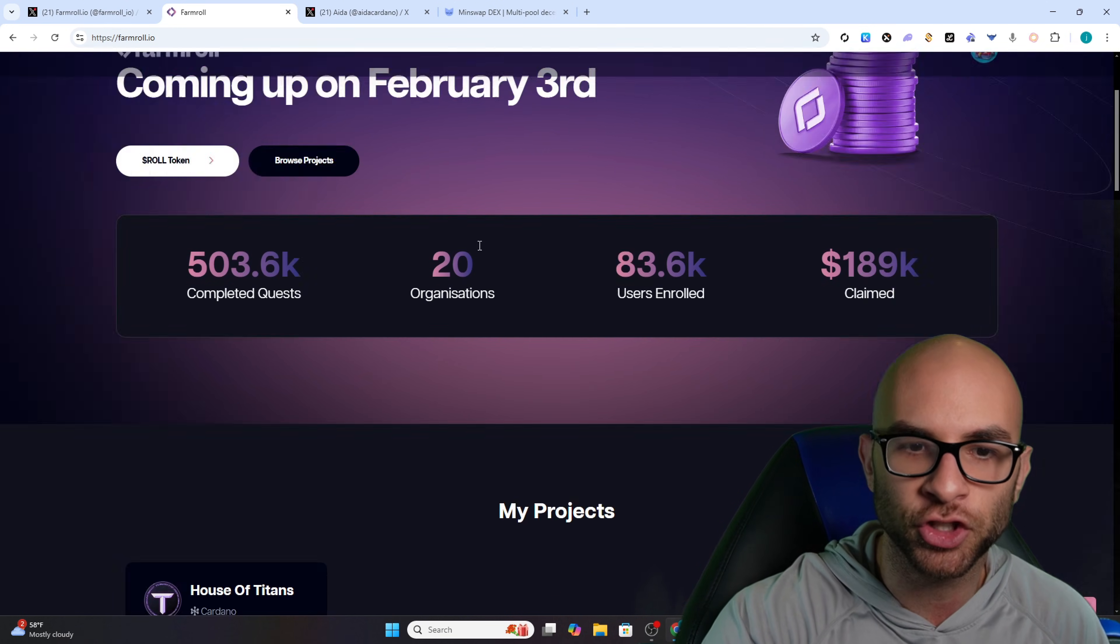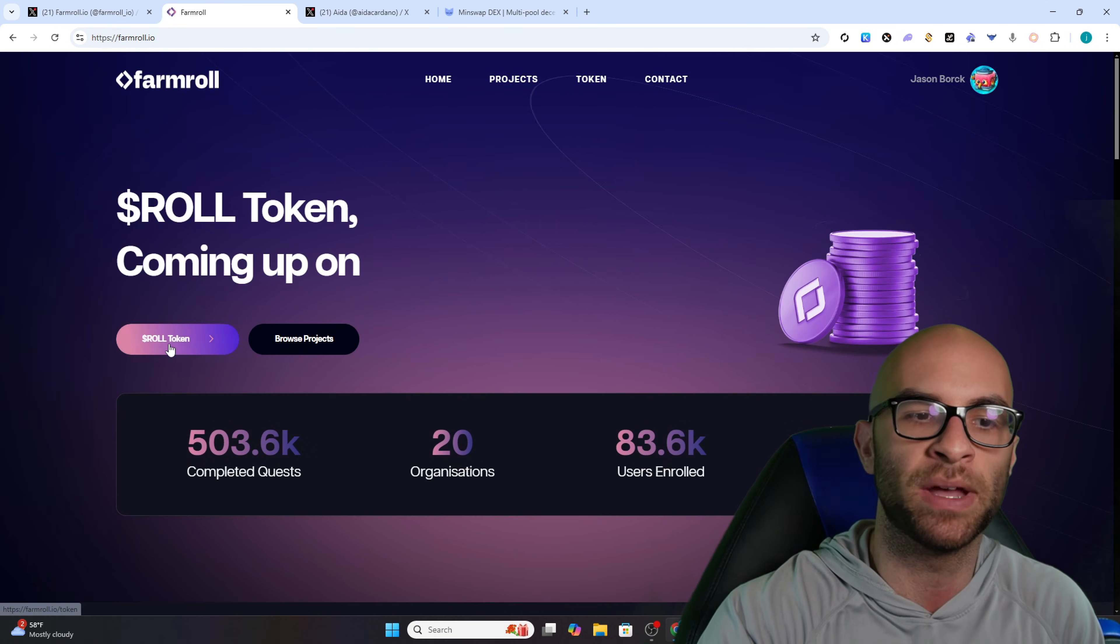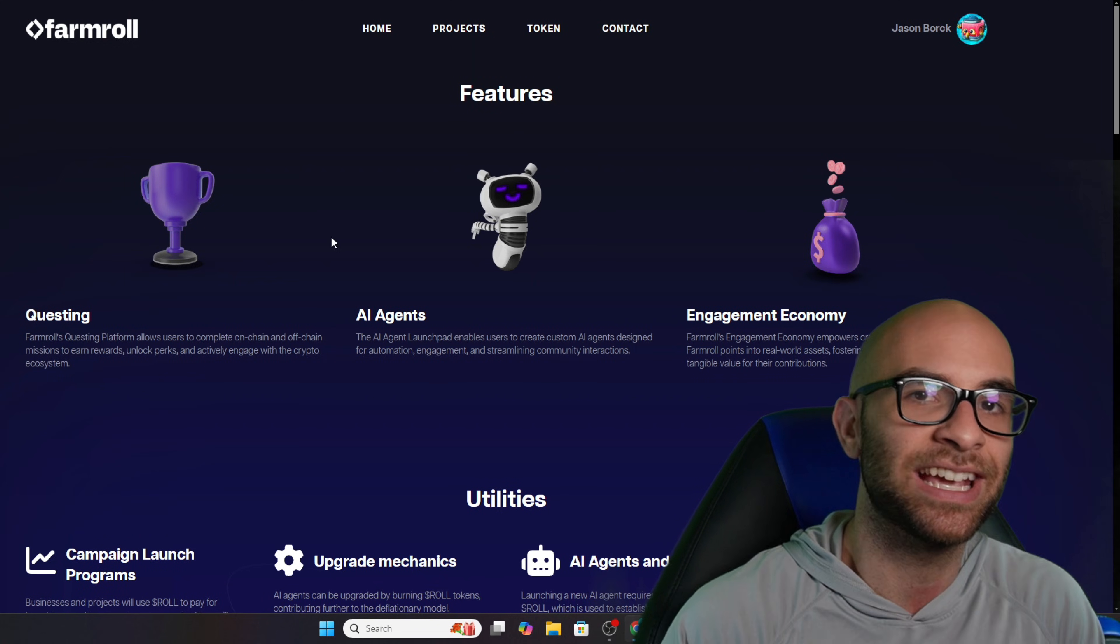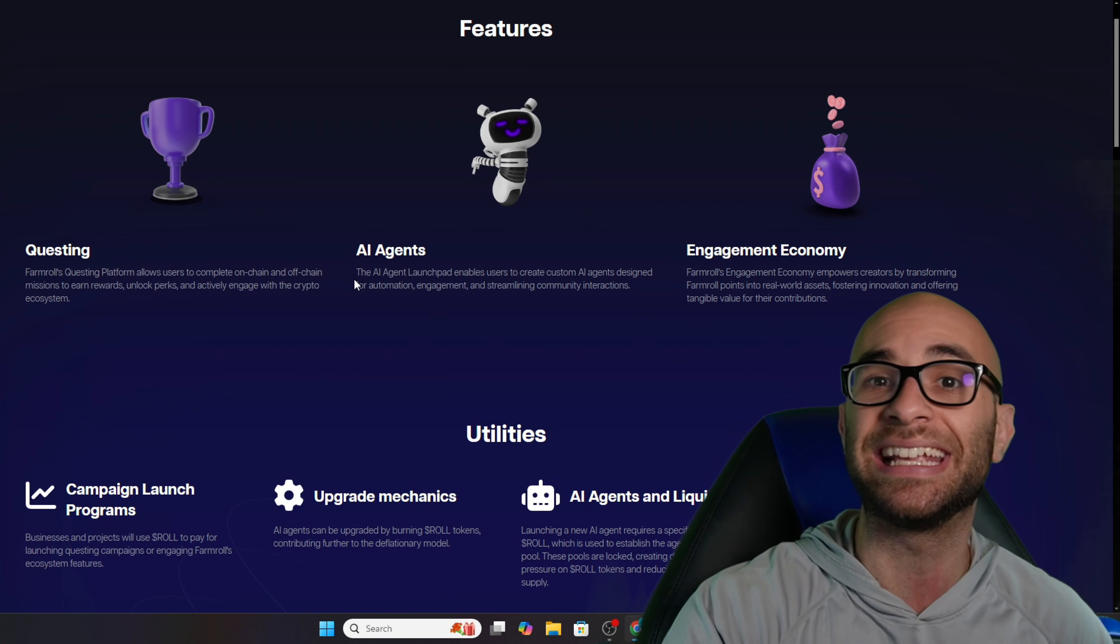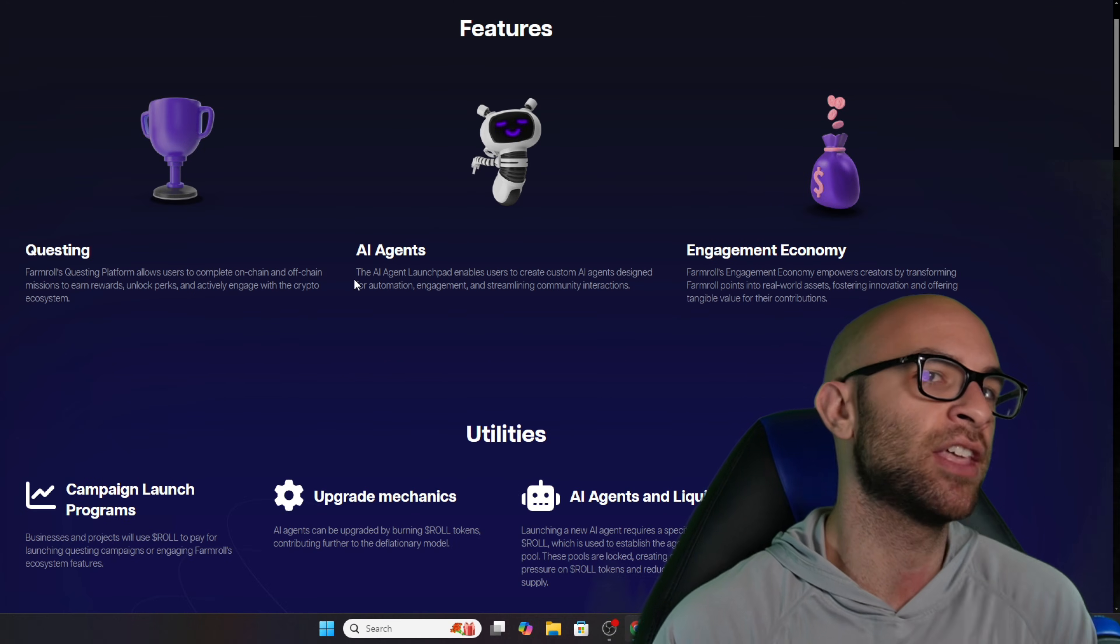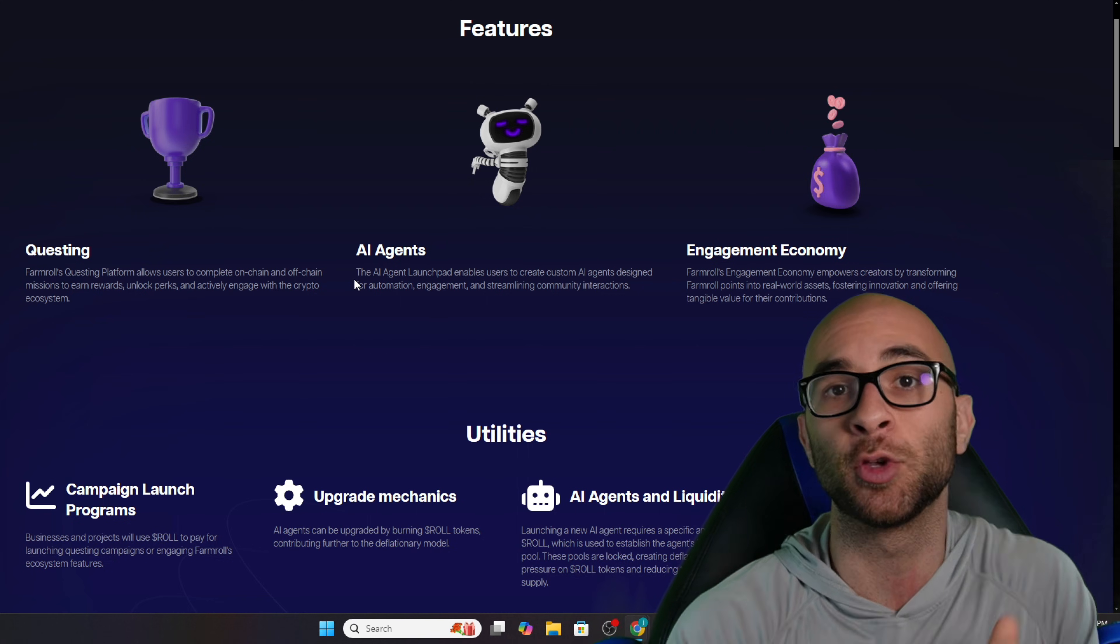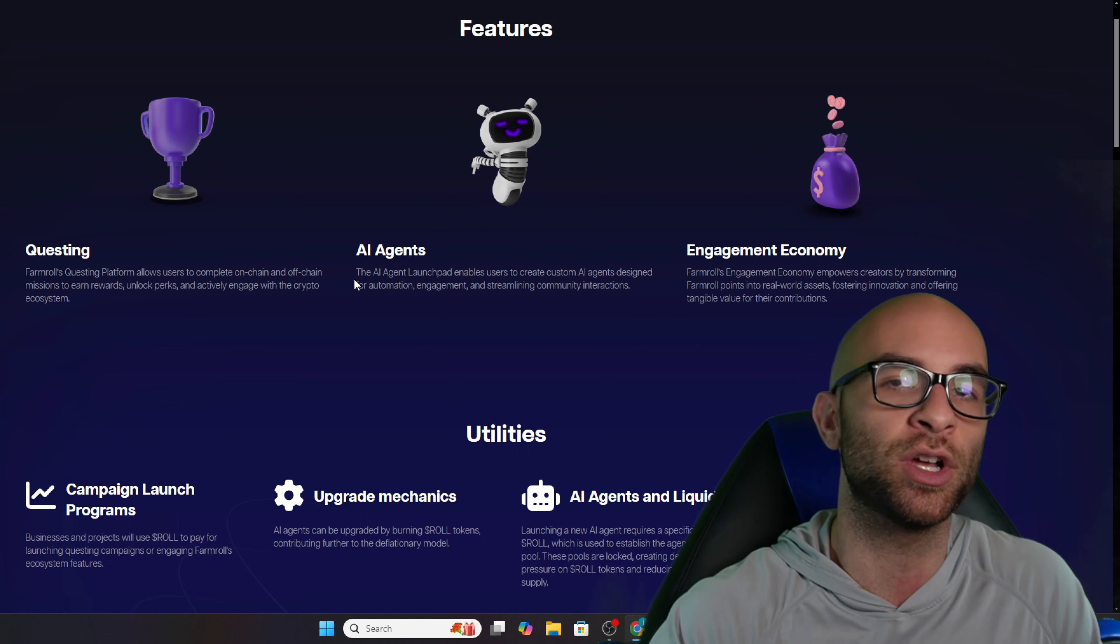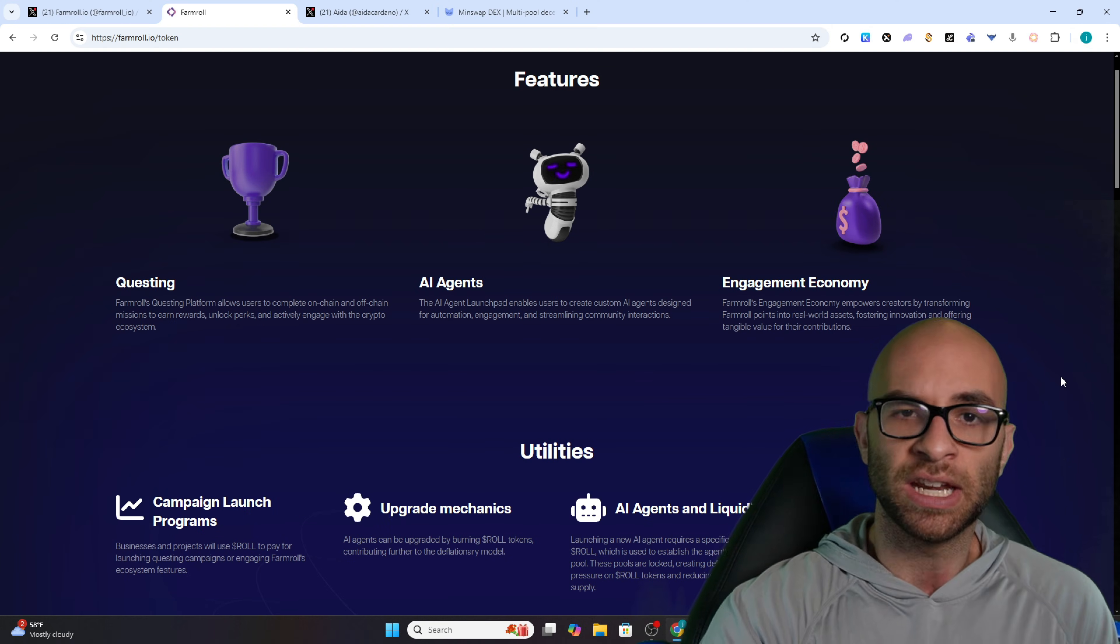Now what I find really interesting is they're taking this social fi concept, but now they're rolling it into their Roll token. On their platform they have created a way for you to easily be able to launch your own AI agents, no code needed, and then they're using this social fi aspect in order to increase the exposure and engagement to anyone trying to launch a token with their own AI agent.